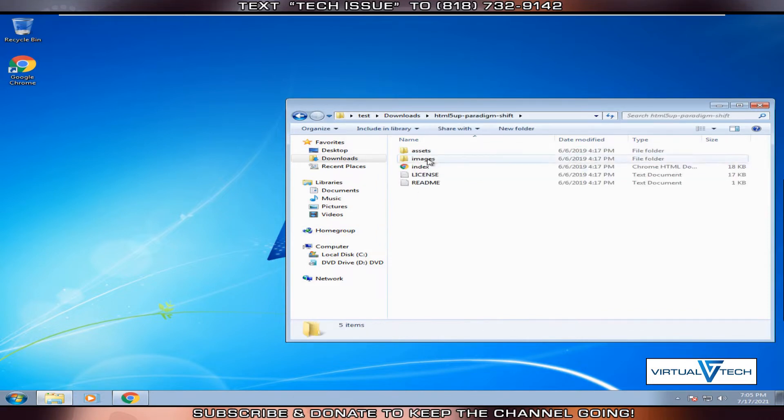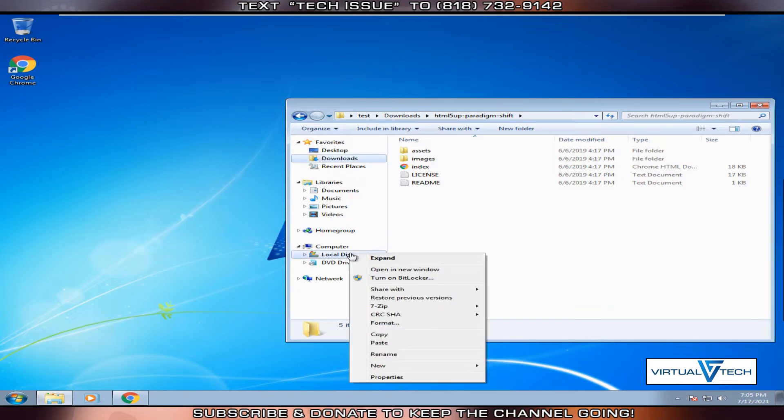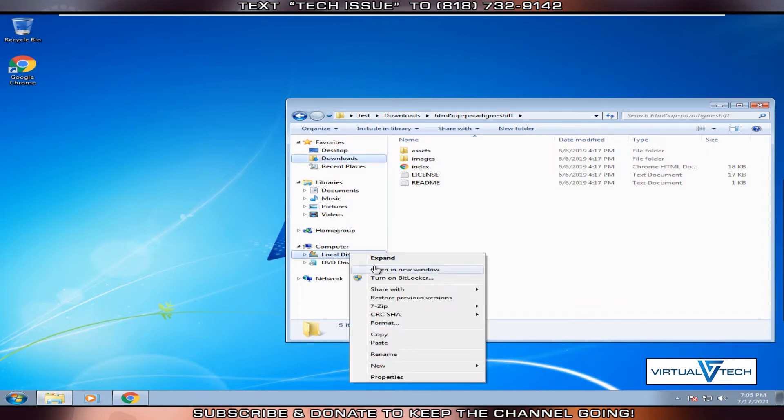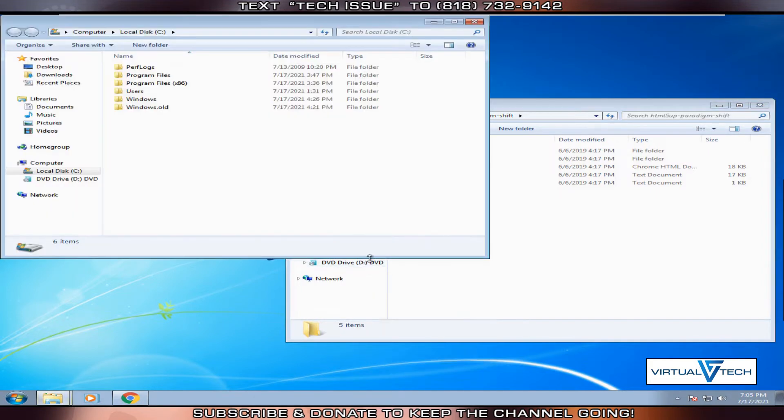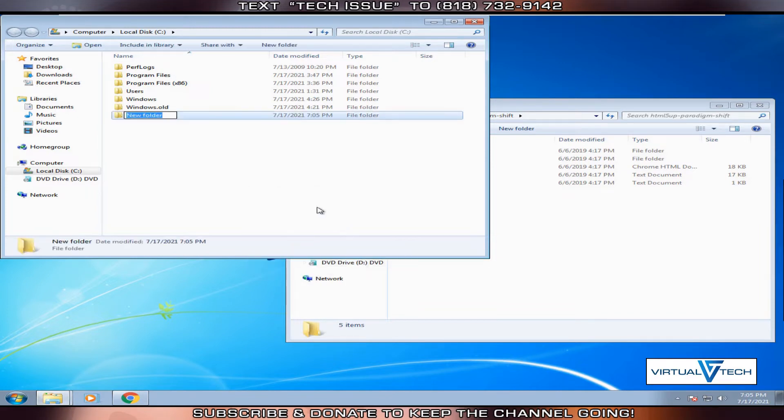We'll open the HTML file and see the HTML template files. Next we'll right-click on your operating system drive, then open a new window. Here we'll create two new folders. The first folder is called website.